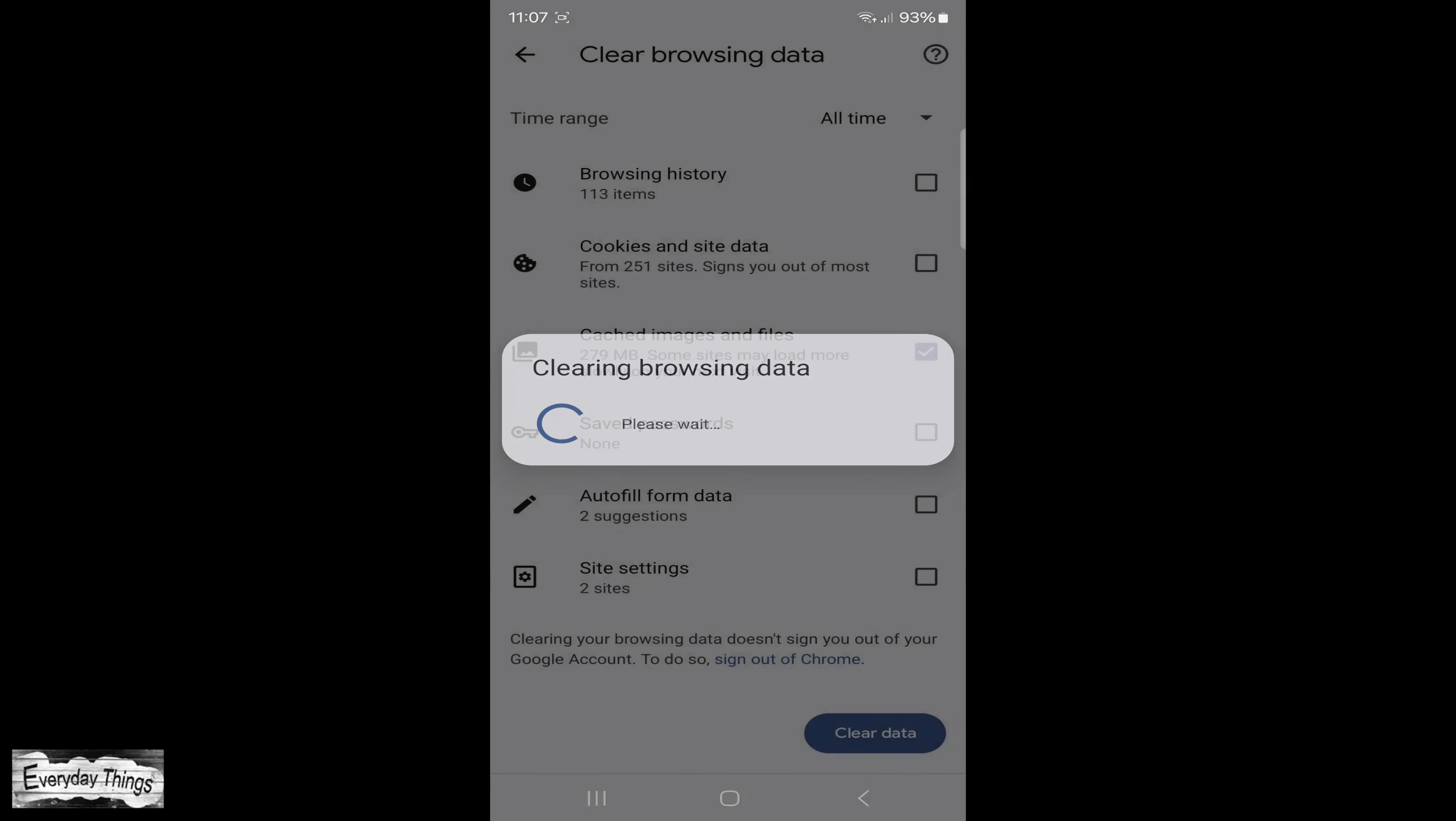And that's it. You have successfully cleared the cache in the Chrome app on your Android device.